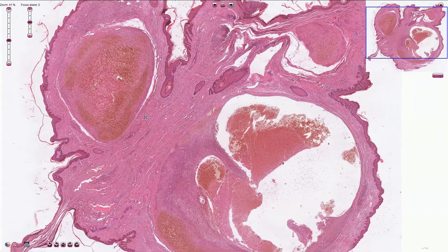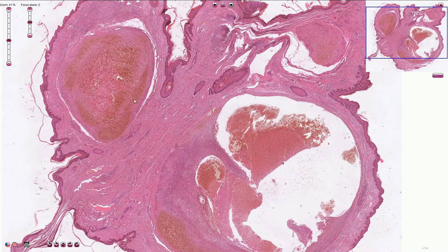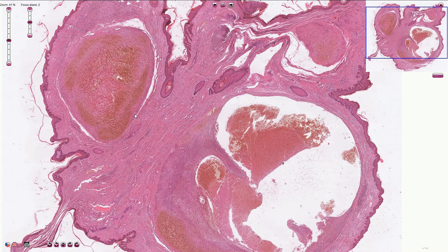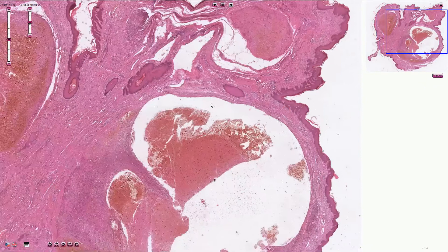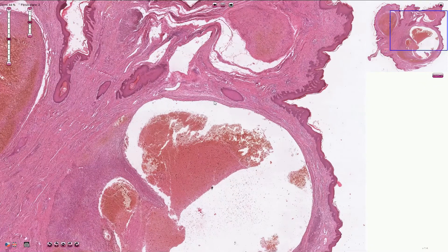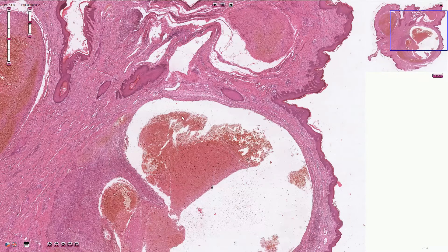Virchow's triad consists of: disruption of blood flow, endothelial cell damage, and hypercoagulable state. Disruption of blood flow means stasis of the blood — usually in the veins, for example immobilization which can lead to DVT or deep vein thrombosis, or stasis due to dilation of the hemorrhoidal plexus as in this case. It could also be turbulent blood flow, usually in the arteries, for instance in atrial fibrillation or in an aneurysm. Endothelial cell damage can lead to exposure of subendothelial collagen and underlying tissue factor, which starts the coagulation cascade.